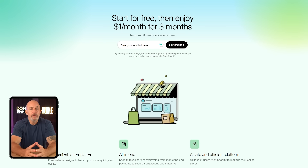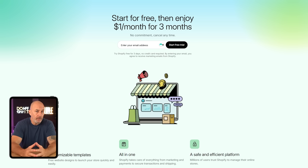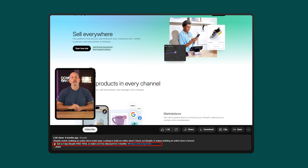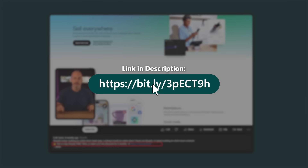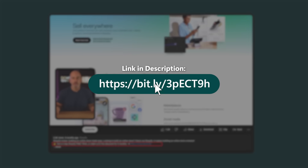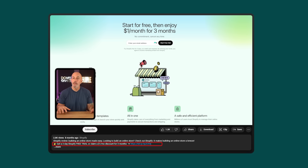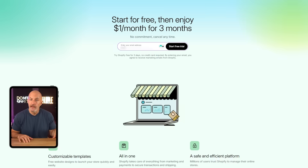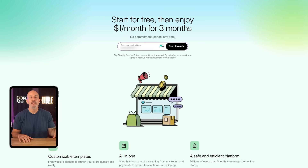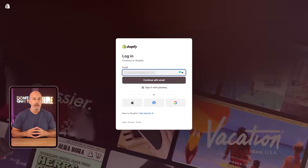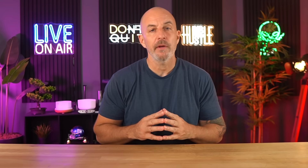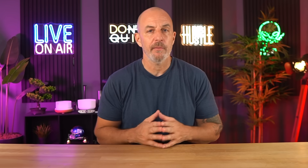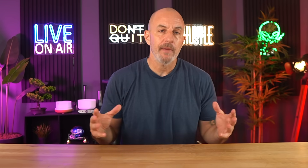Here's what you're going to want to do — you need to start by clicking the special link down in the description below. This step is important because the free trial might not work if you don't use that link, so make sure you go through it to unlock the offer. After that, just enter your email and hit 'Start Free Trial.' If you've used that email with Shopify before, you may need to try a different one for the offer to show up.